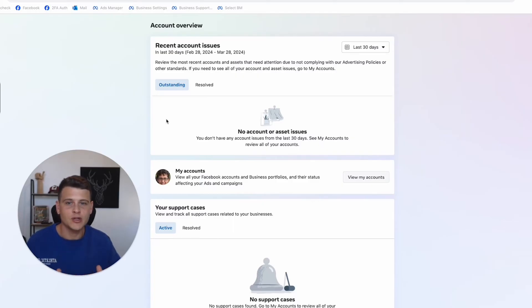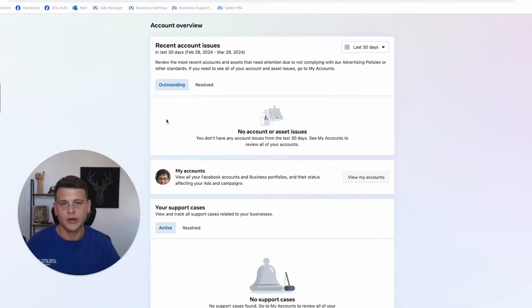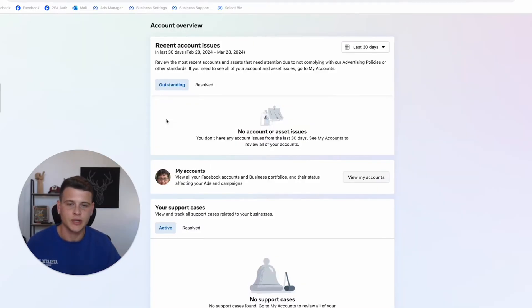So if you have any issue with your account, this is where you actually check it. Facebook will never send you a messenger message or something like that saying there's an issue with your asset. You'll probably get a notification or again, just go to this place over here, which is your account quality.